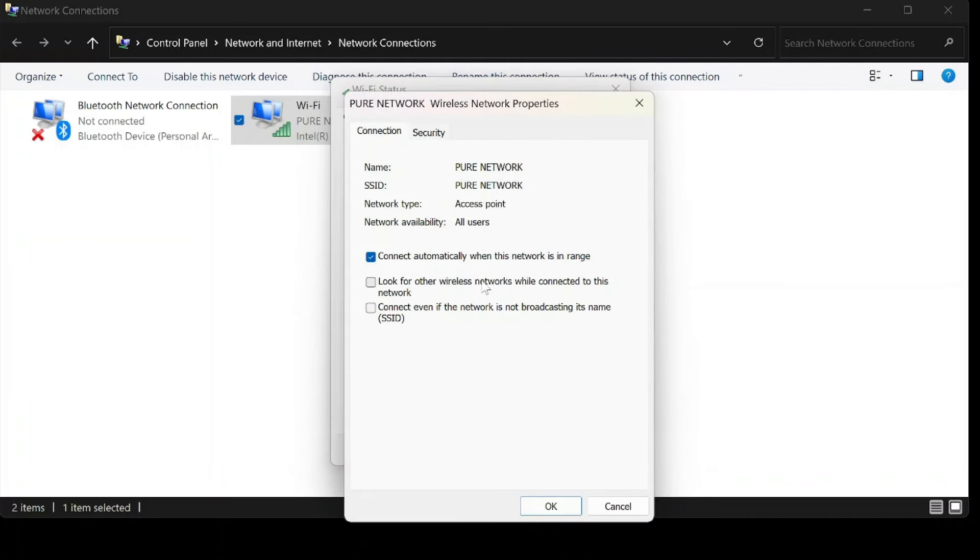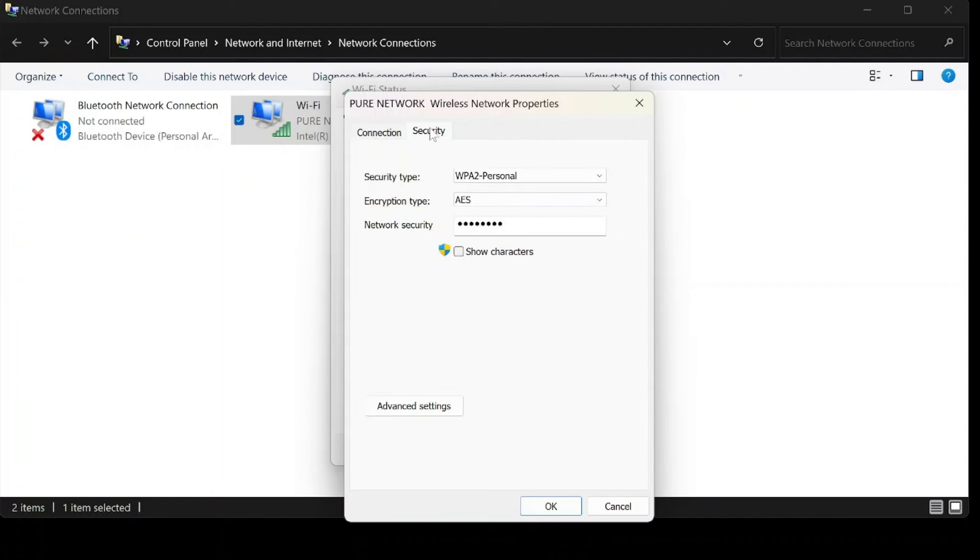Click on wireless properties, the treasure chest of Wi-Fi secrets. Here, you'll find all the enchantments that keep your network secure.